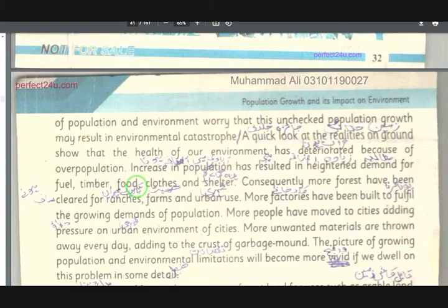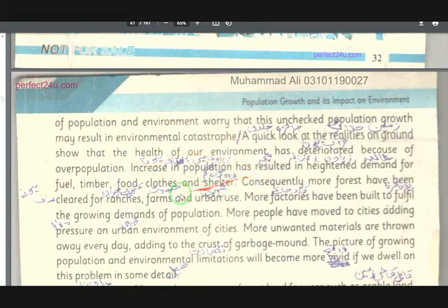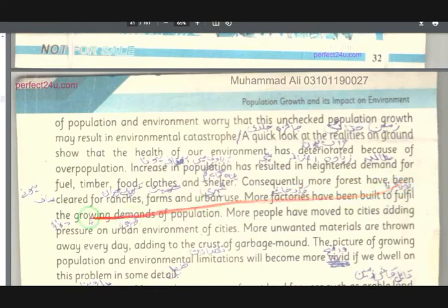There is heightened demand for food (khuraak), clothing (kaplo), and shelters (da kuuranu). Consequently (nati ayatan), more forests have been cleared — cleared for ranches and agricultural land.